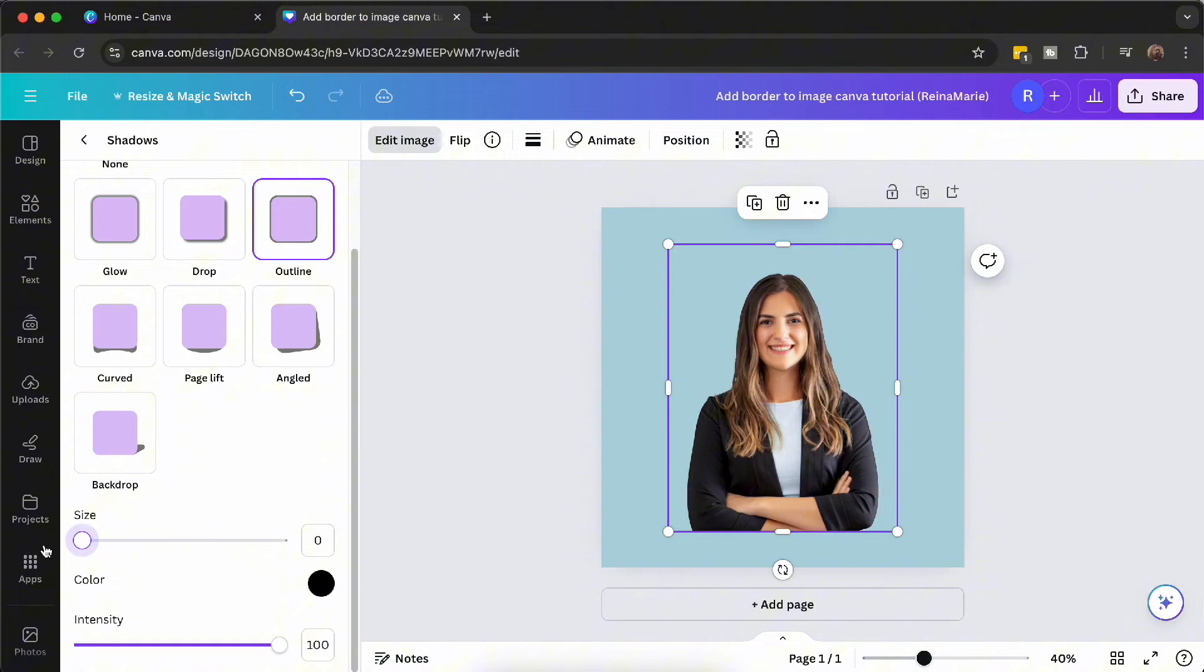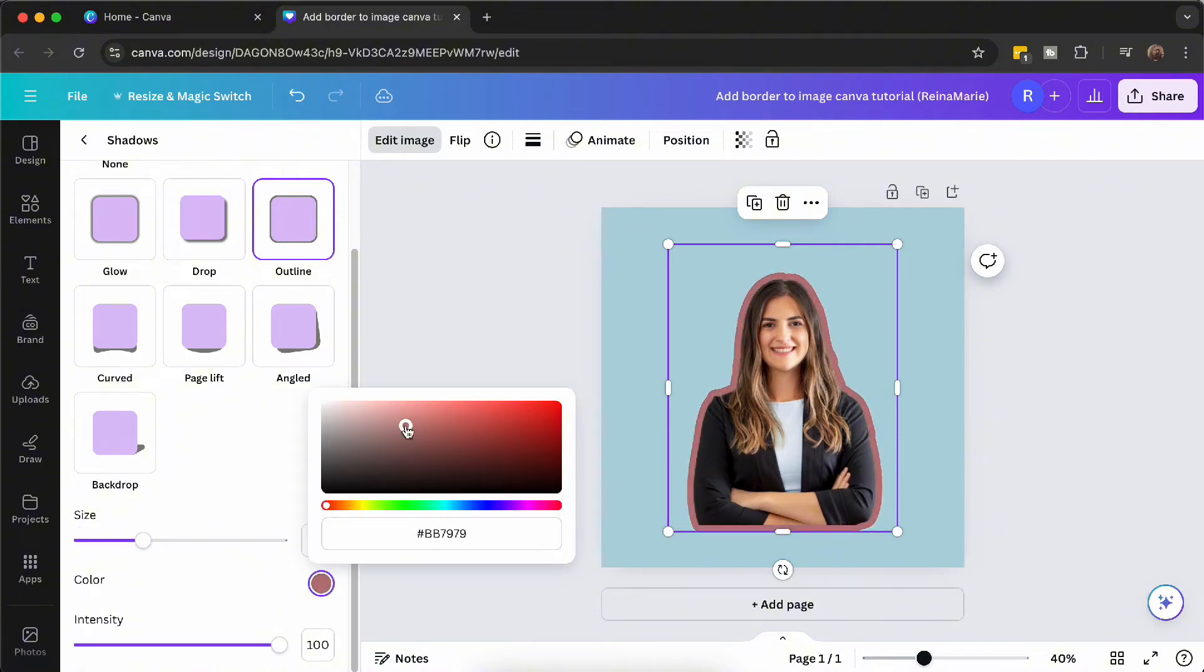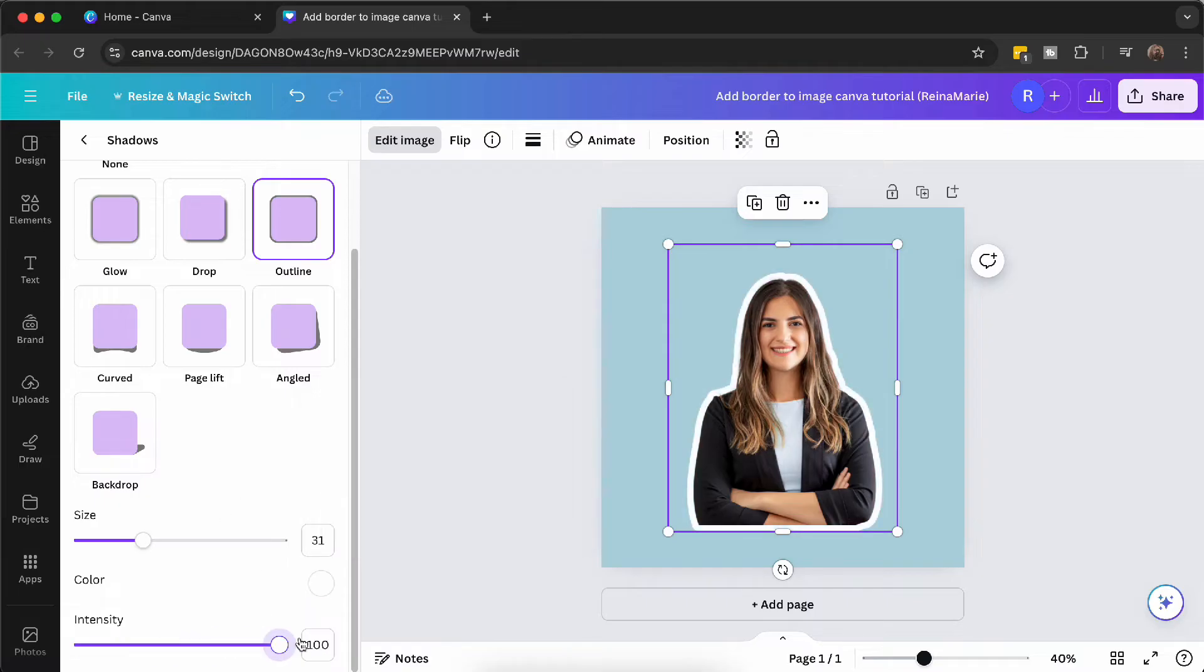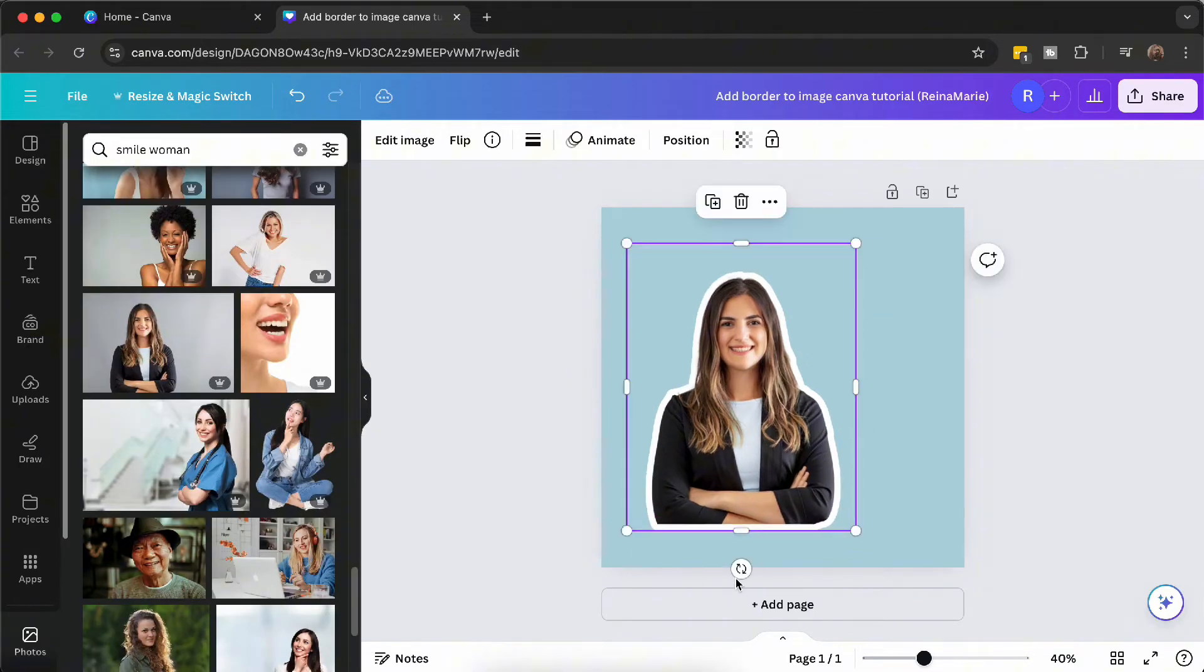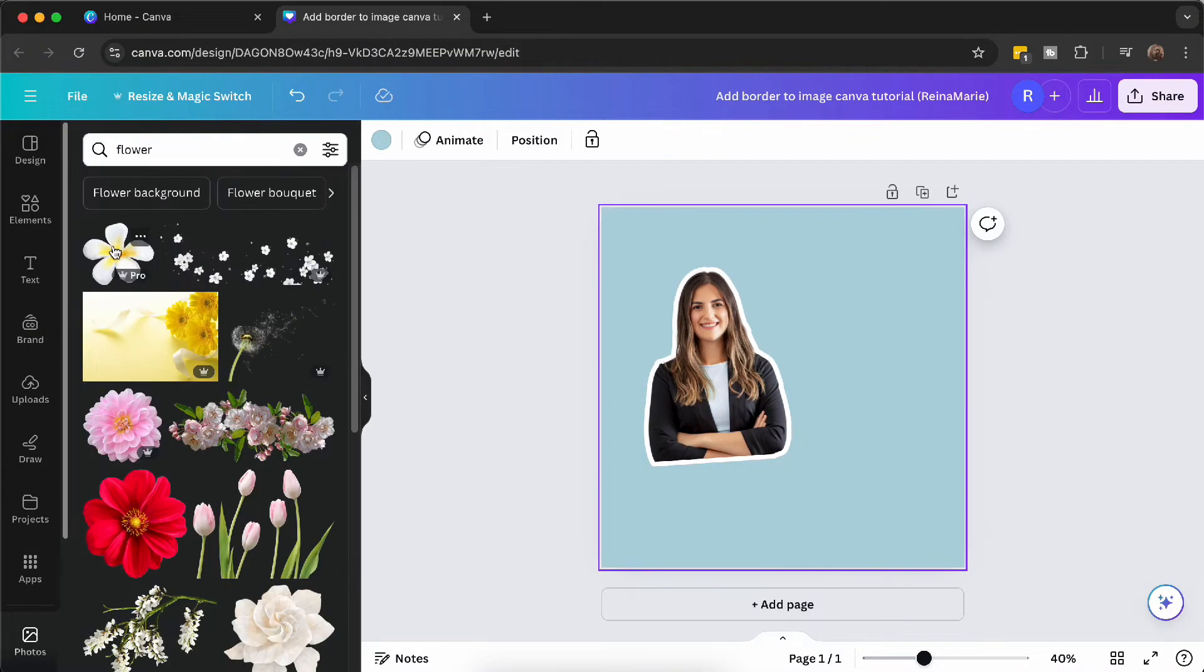But wait, there's more. You can customize the border by adjusting the size, color, and intensity. Play around with these options to achieve the perfect look for your image.